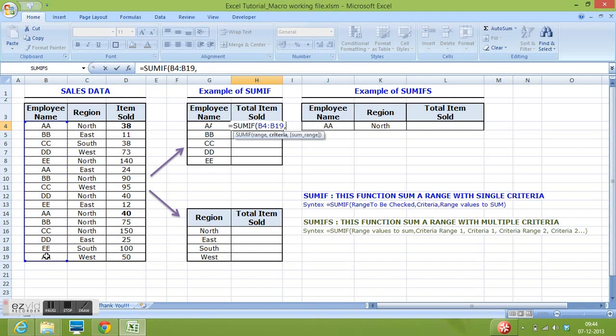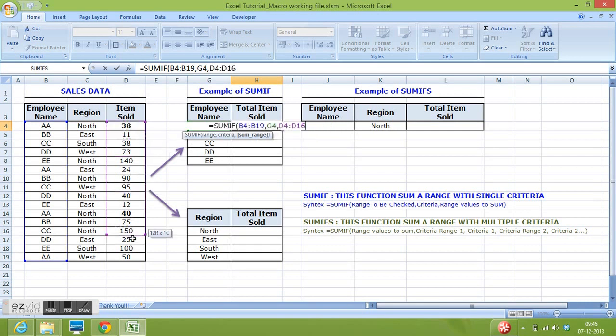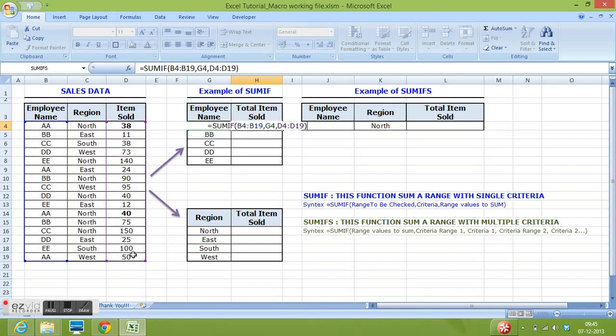comma, I want to check this value, then comma, then range values to sum I will select D4 to D19 and close parenthesis.